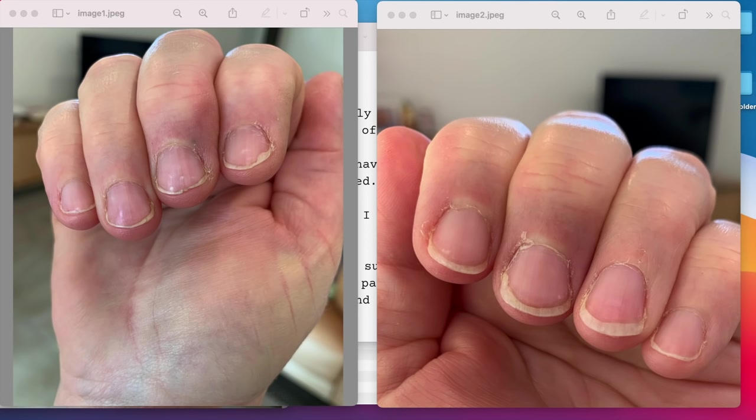Hi guys, welcome to Anna's Nail Advice, our new series where you guys send me pictures of your nails and I try to figure out what's going on with your nails and give you advice on how to make them better.